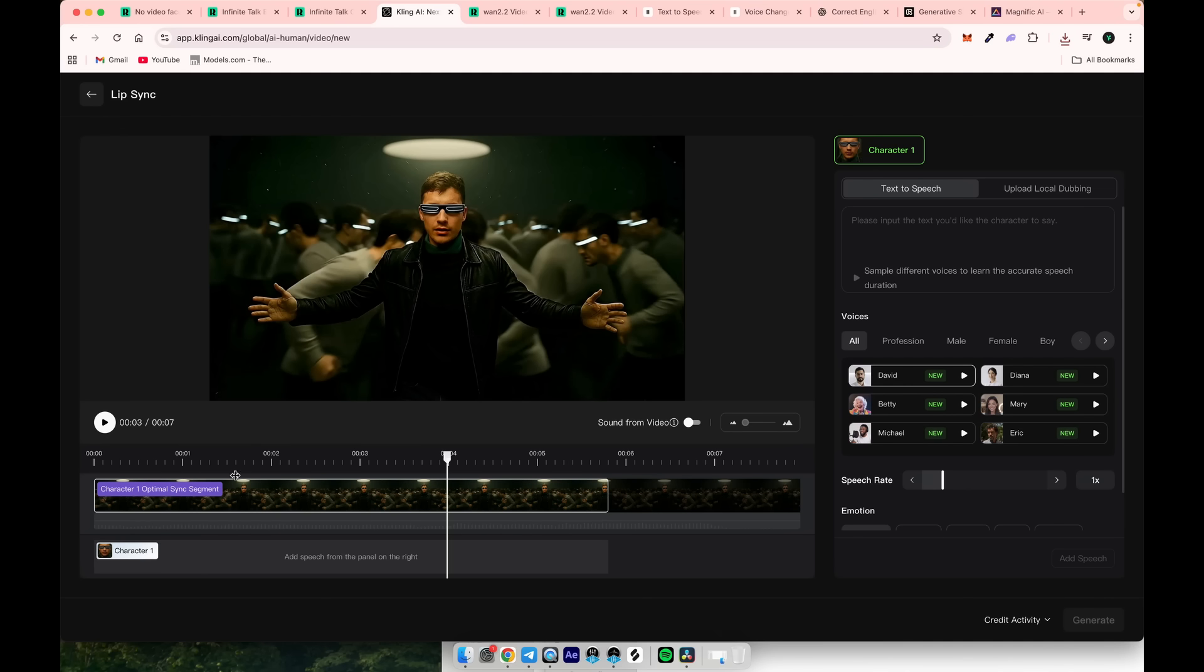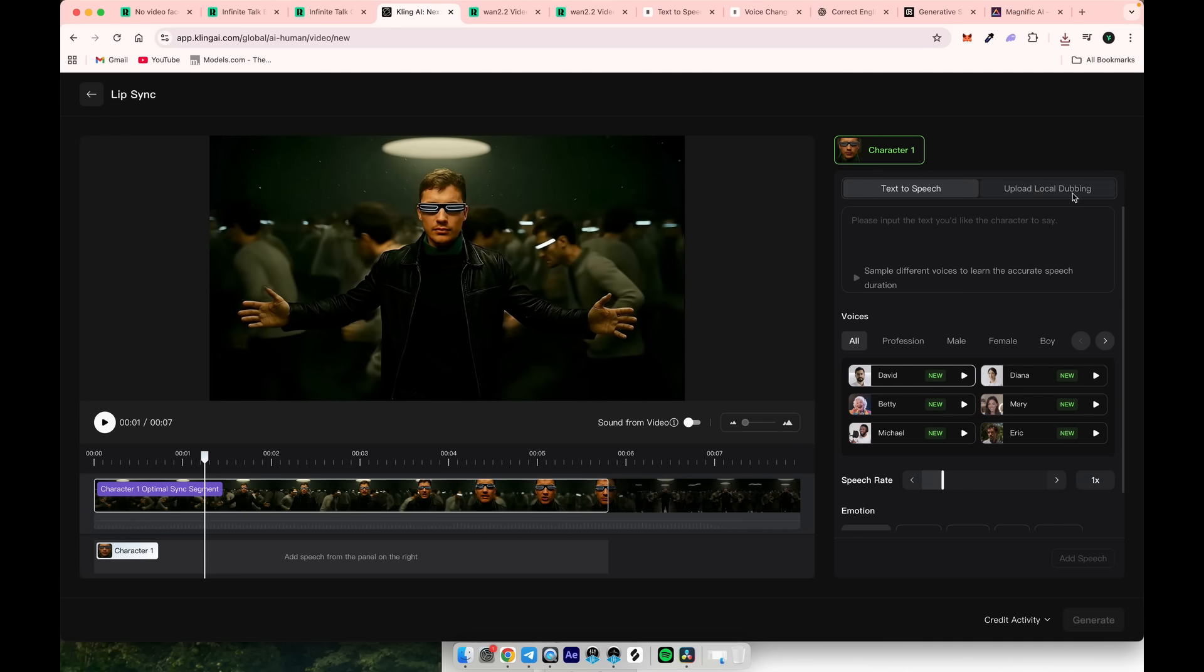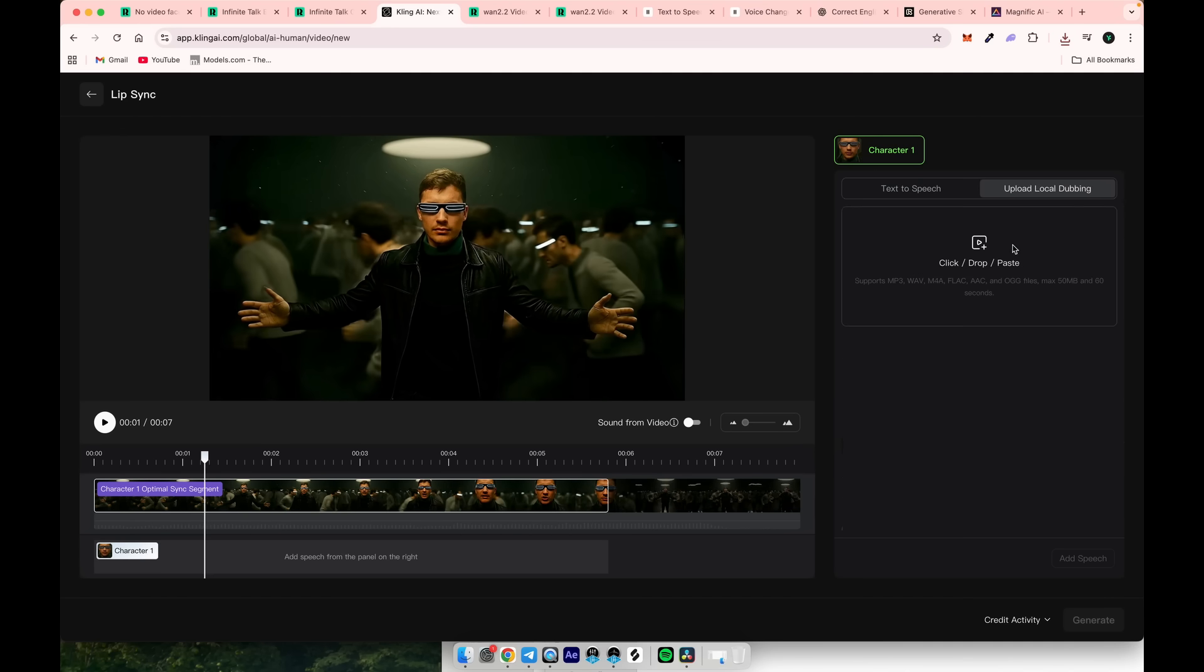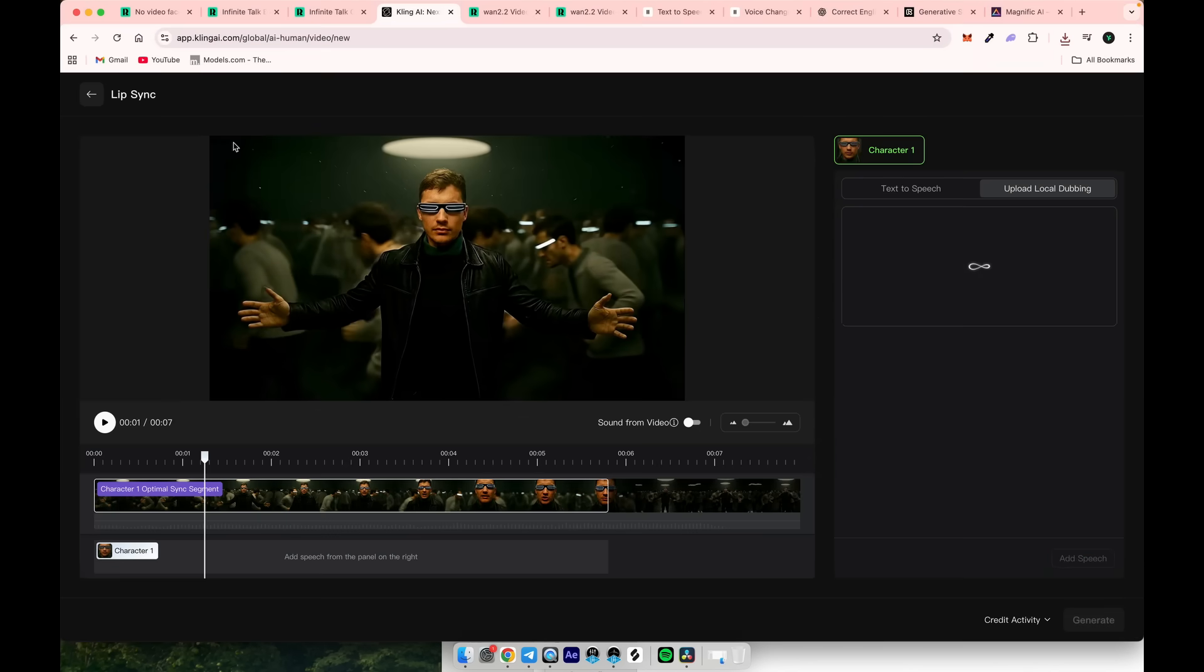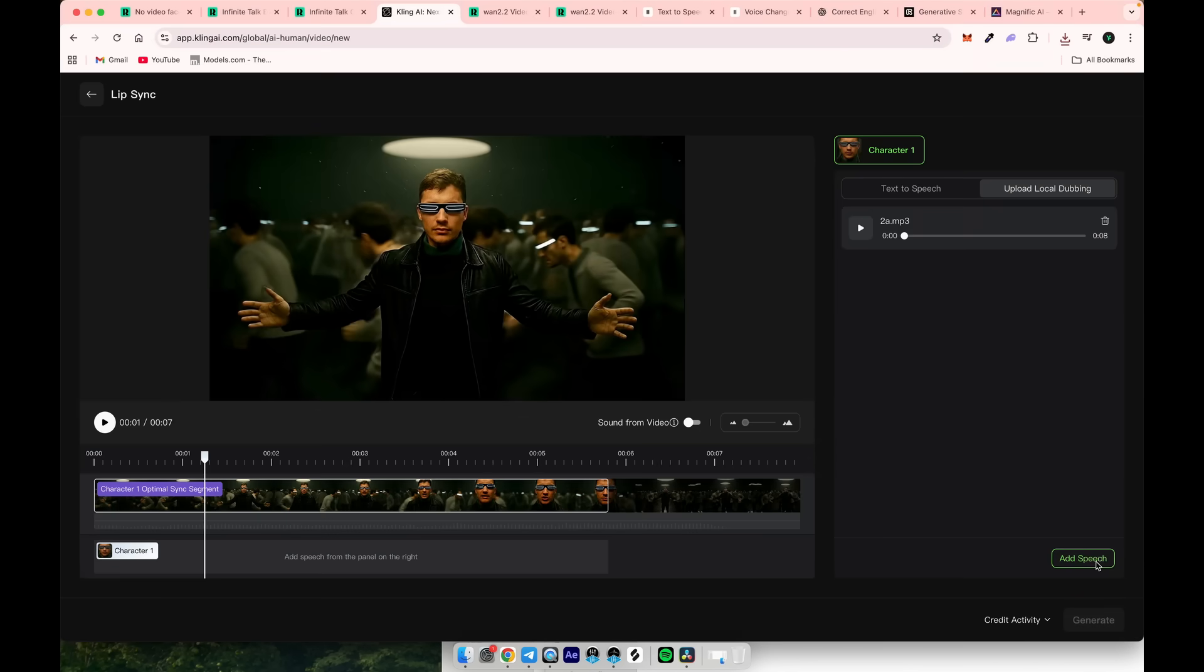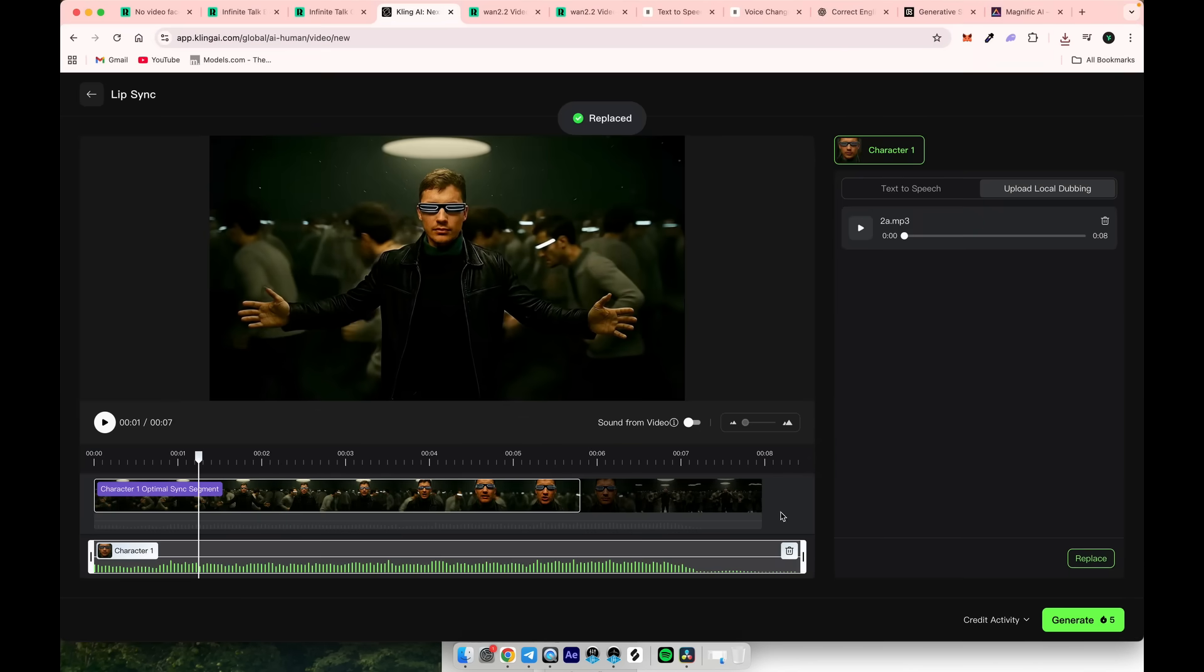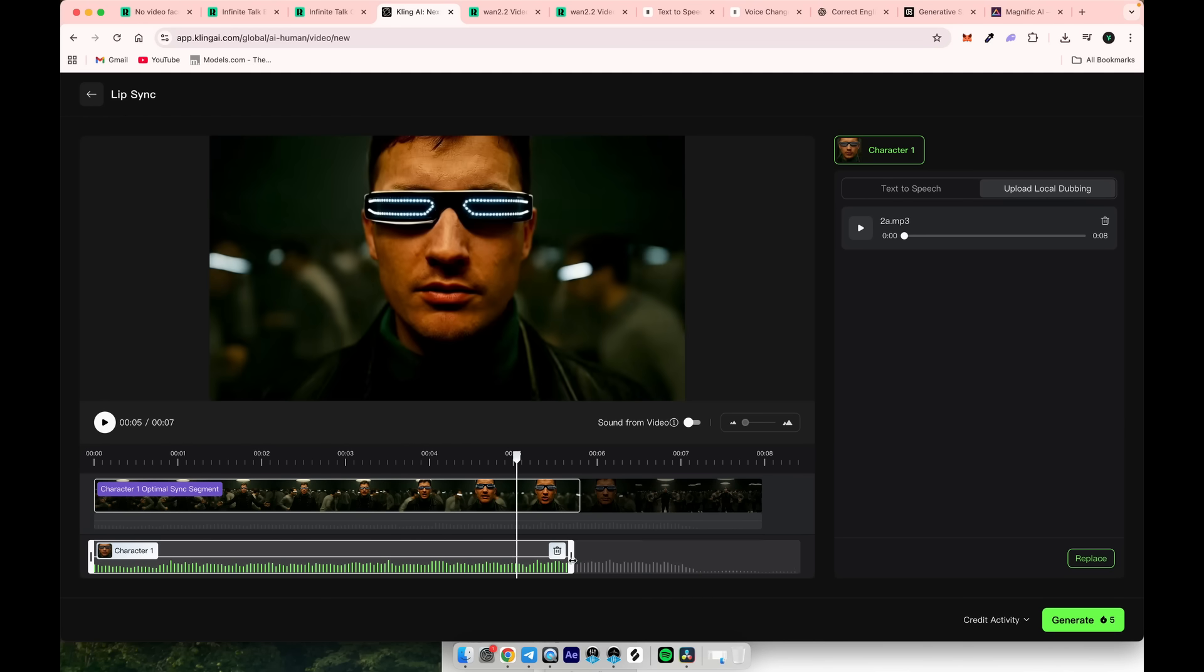Click on upload local dubbing or use text to speech. Drag and drop the audio, then click add speech. You will see the audio track appear on the timeline. Adjust it as needed, and then you're ready to click generate.